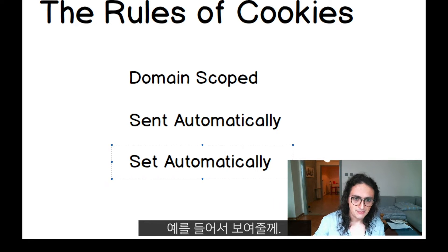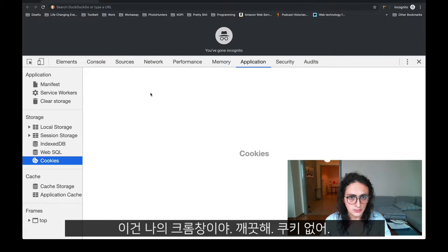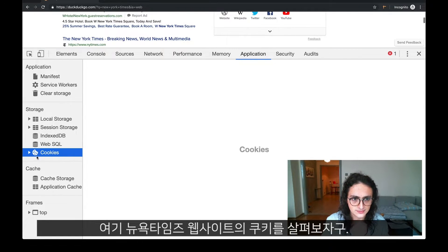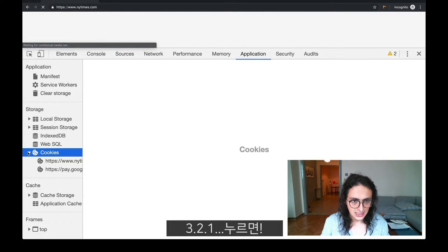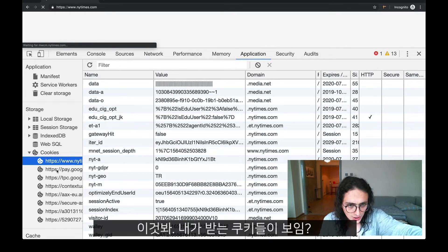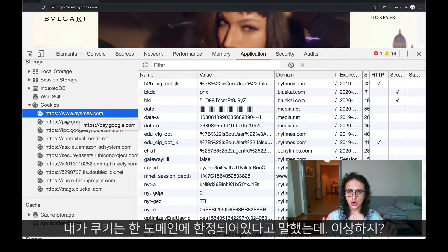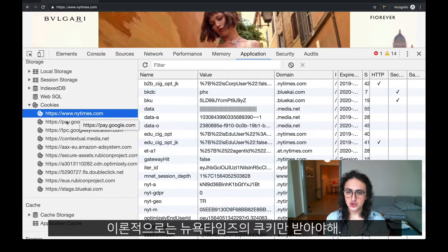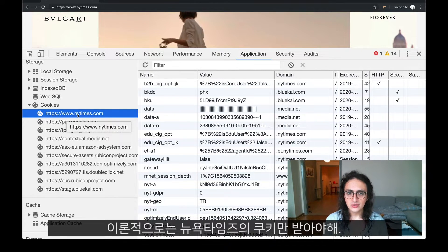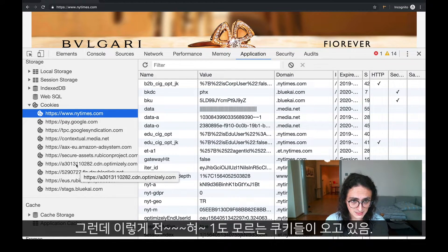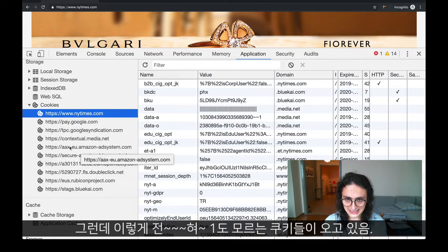Let me give you an example. I'm going to go here — this is my Chrome, it's clean, there are no cookies. I'm going to go to the New York Times. Look at all the cookies that I'm getting from just visiting the New York Times. This is weird because cookies are limited to the domain — in theory, I should only be getting cookies from the New York Times. But it looks like I am getting cookies from all these people that I've never visited or met in my life.